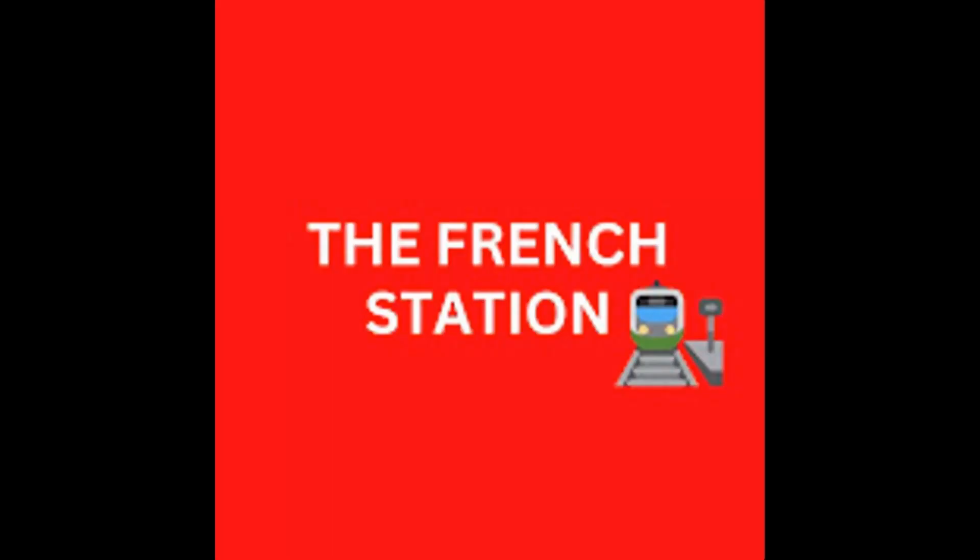Thank you so much for watching the video. Please subscribe to my channel, The French Station, to get notified on the upcoming videos. Like it and share it with your friends as well. Until then, au revoir. See you soon.